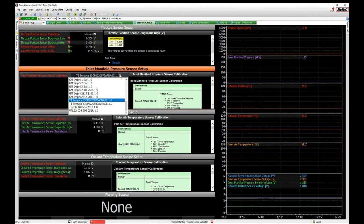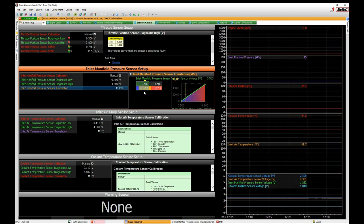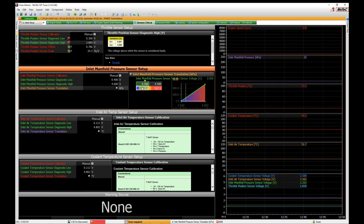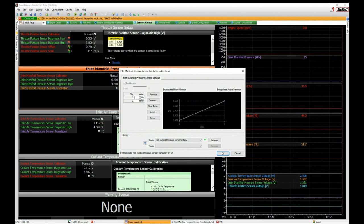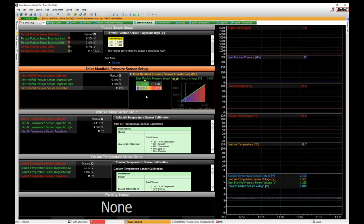If you have your own MAP sensor, simply select Manual. That pops up the diagnostics you can configure and gives you a two-point table for calibration. The two voltages should in most cases be 0.5 and 4.5, but if they differ, right-click and go to Setup Axis — shortcut A — and type in your values, for example 0.45 and 4.7. Then type in the corresponding pressure values.